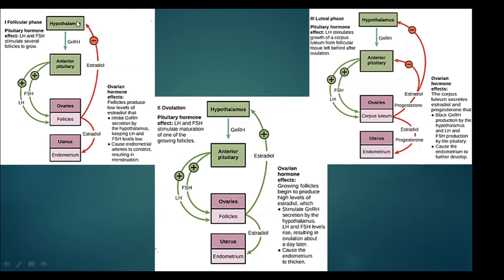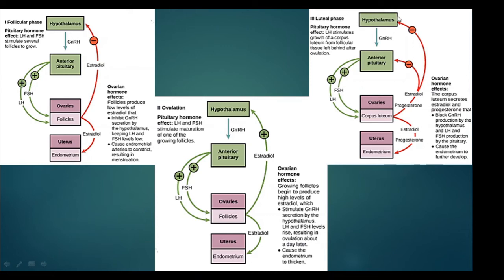In the follicular phase, the pituitary produces LH and FSH, which act on the ovaries. The ovary releases estradiol, which has a negative effect on the endometrium of the uterus and the hypothalamus. In the ovulation phase, estradiol has a positive effect on both the endometrium and the hypothalamus. In the luteal phase, both estradiol and progesterone are produced, and together they have an inhibitory effect on the endometrium, the anterior pituitary, and the hypothalamus.